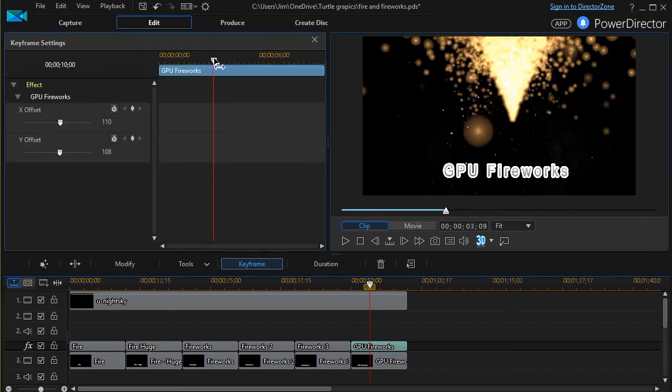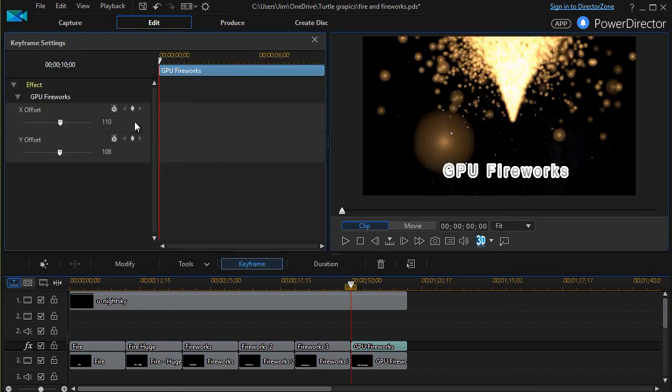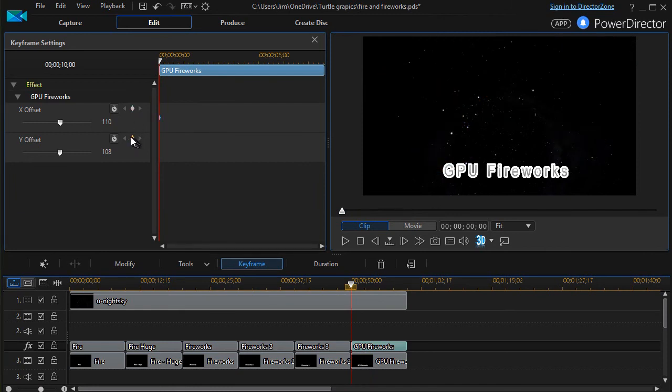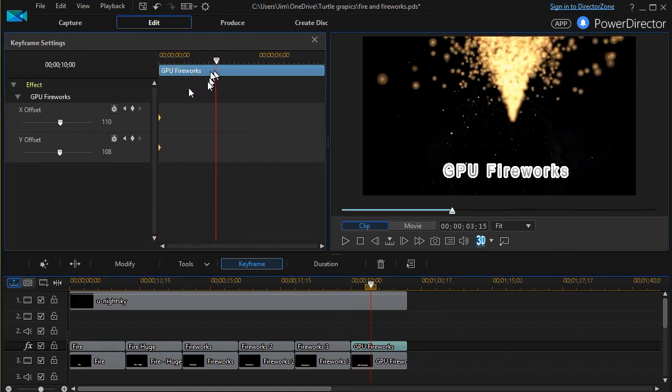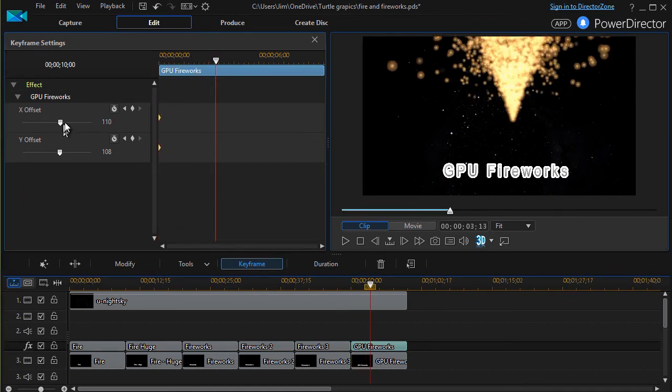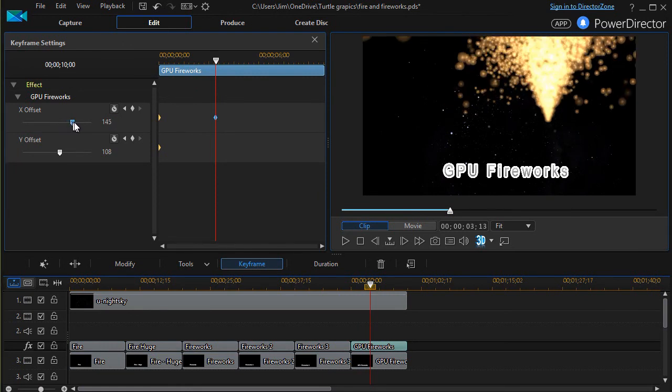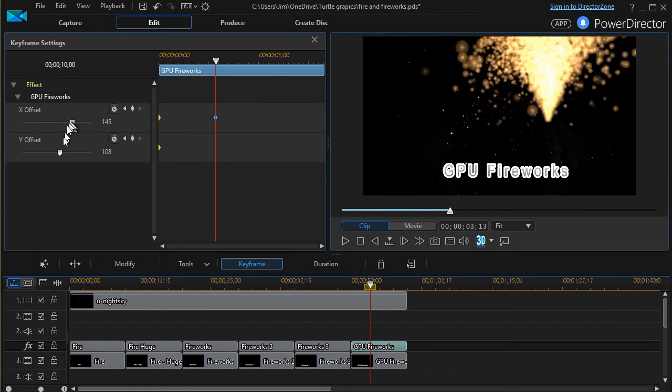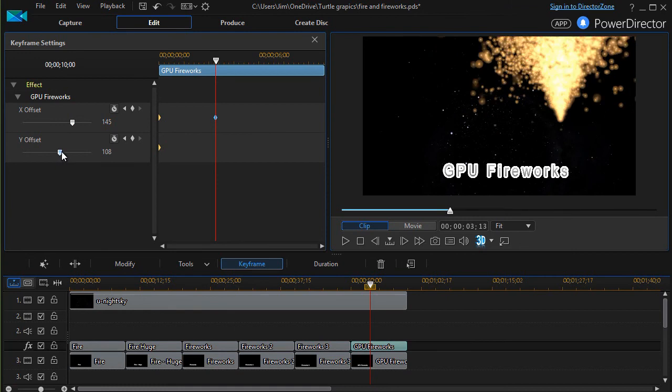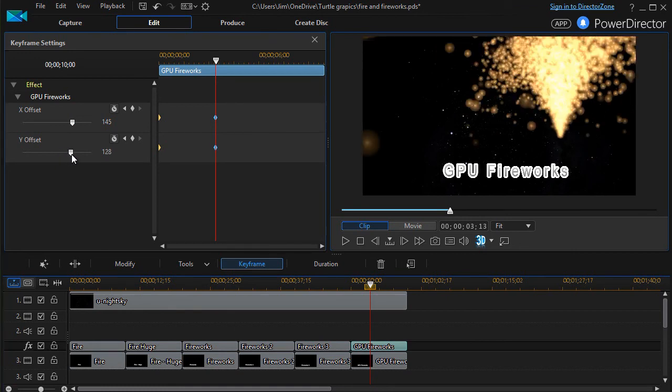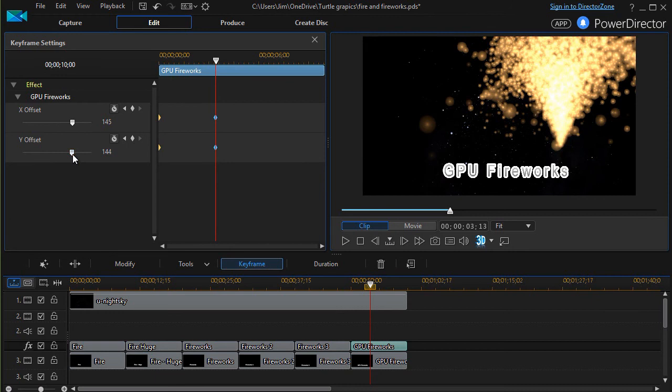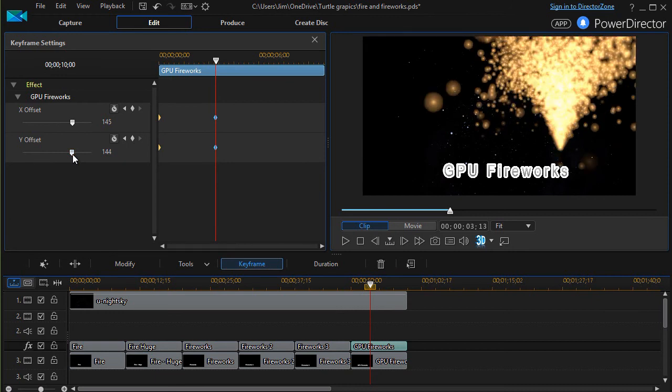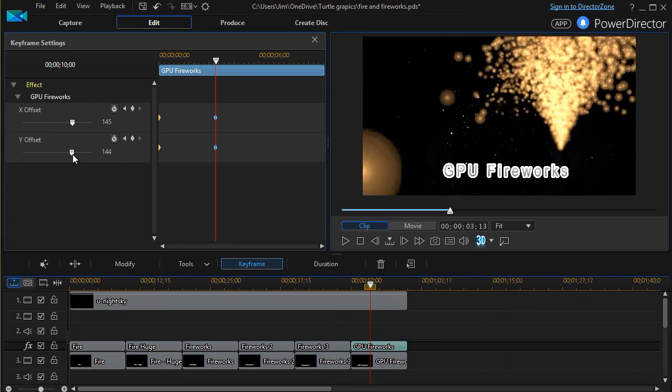Let's say the fireworks happen here, and then we're going to move ahead in time. We're going to take the X location and change it a bit more to the right, and we'll take our Y location and change it a little more down south, as it were.